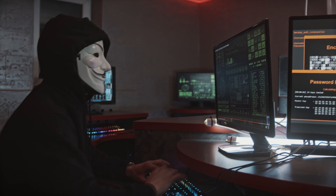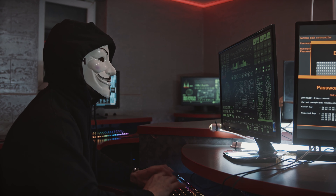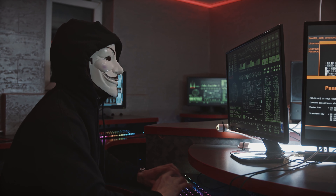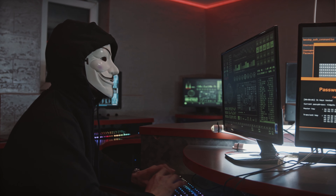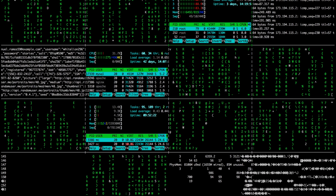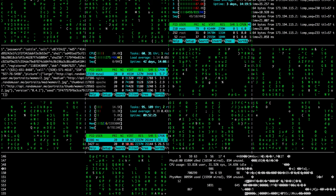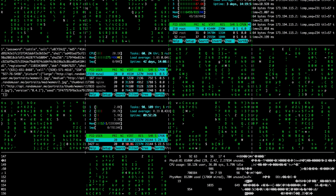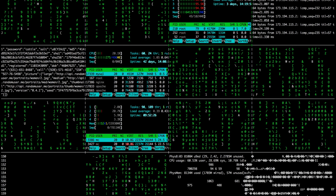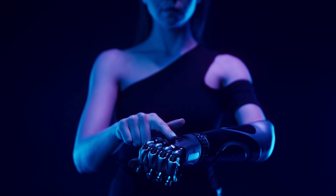Calculus also plays a vital role in technology. It's at the heart of machine learning and data analysis, helping us make sense of large datasets and complex algorithms. It's used in computer graphics to render detailed images and animations, and in robotics to control movements and trajectories.